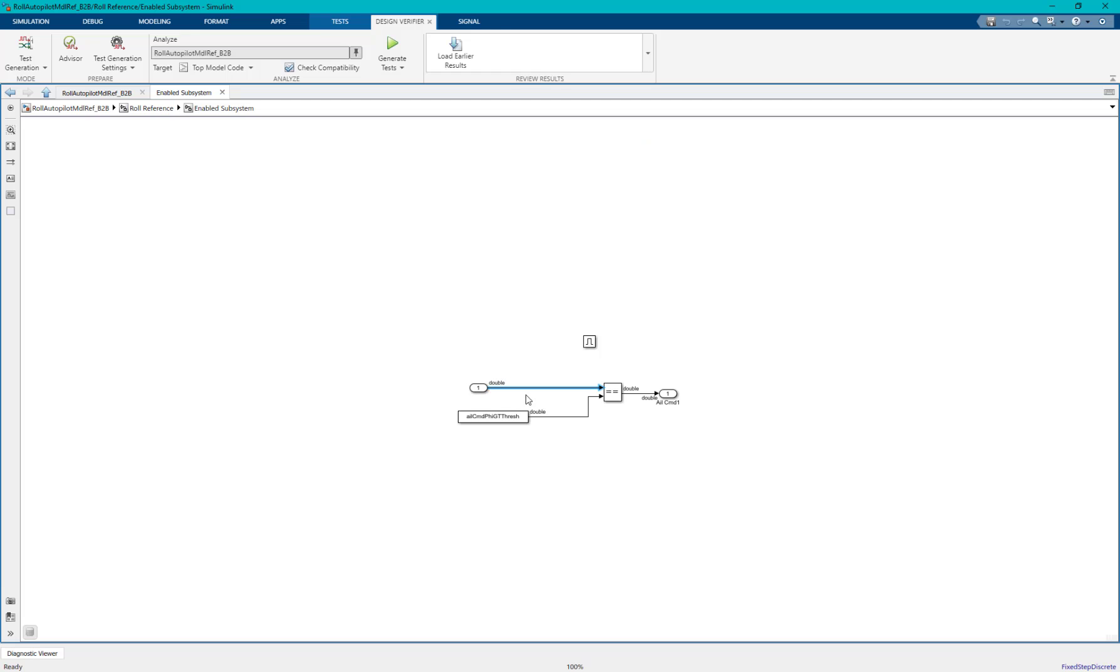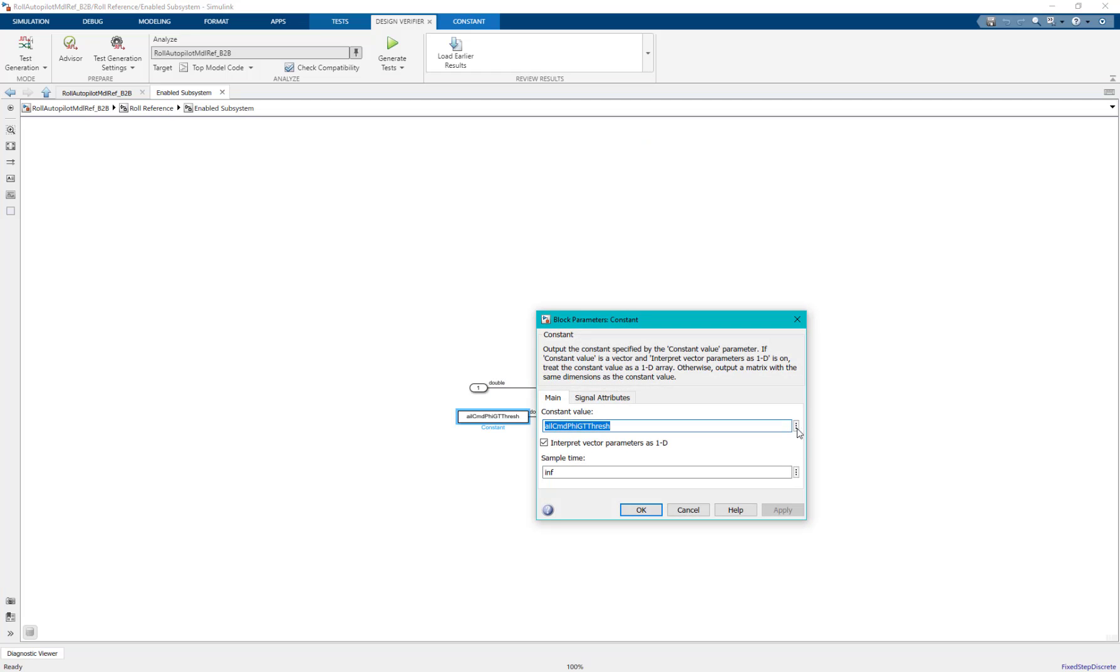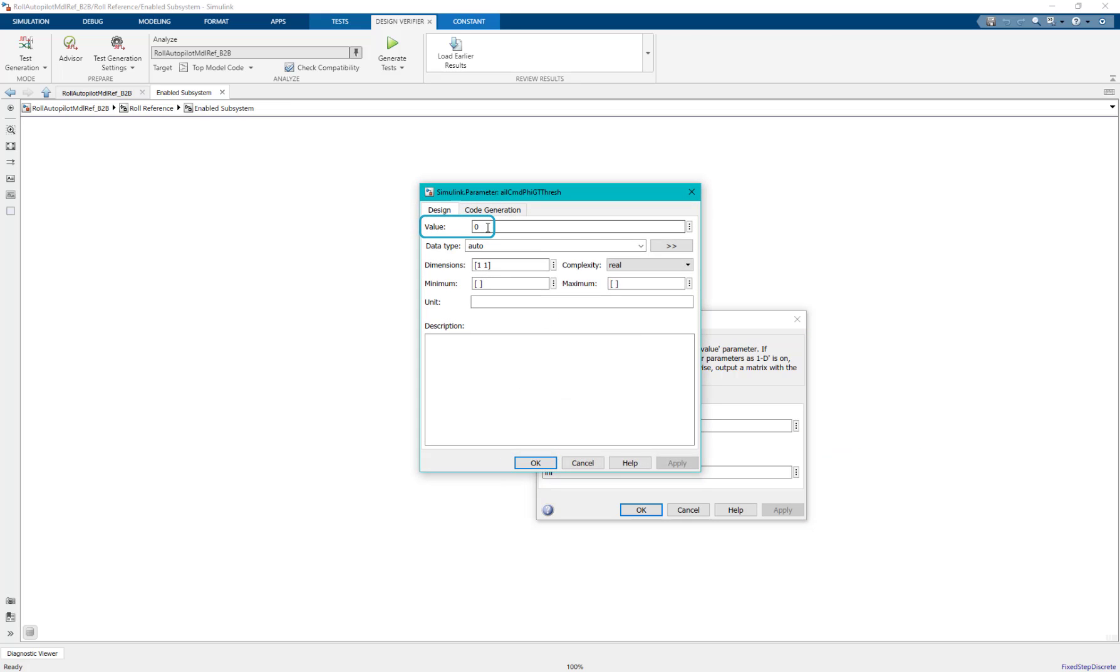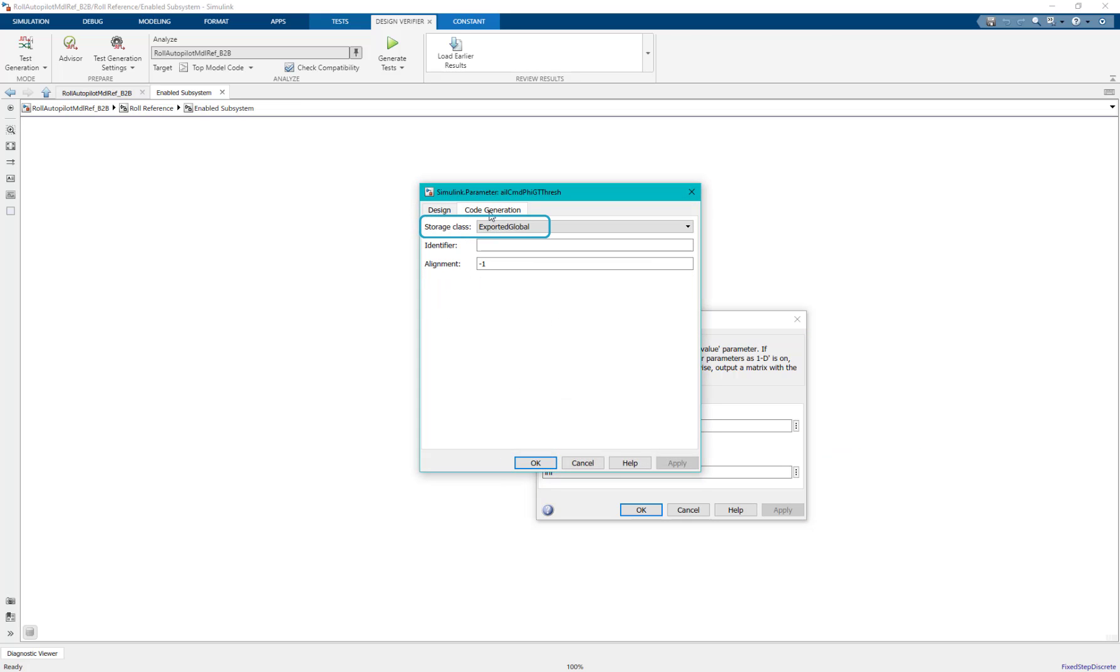Here we can see that the input is compared to a parameter whose value is set to 0 and storage class is set to exported global.